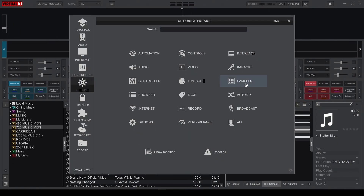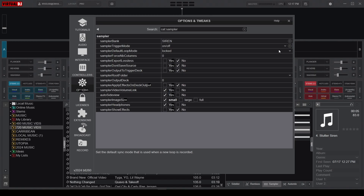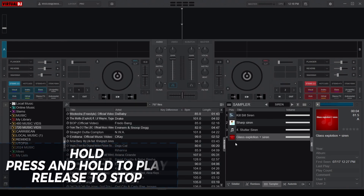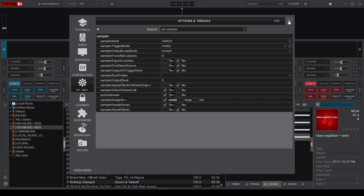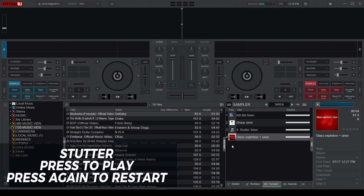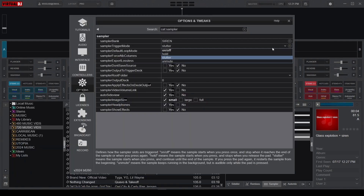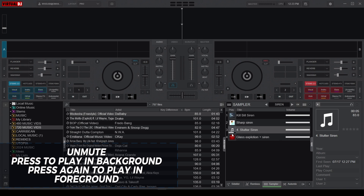Now let's move on to the Sampler category for setting number 7: the Sampler Trigger Mode. This setting has four modes controlling how your sound effects are activated. In On and Off mode, you press a Sampler Pad to start playing a sample from the beginning, and pressing it again stops playback. In Hold Mode, the sample plays as long as the pad is pressed and stops when released. In Stutter Mode, the sample plays from the beginning each time you press a Sampler Pad. Finally, Unmute Mode keeps the sample muted in the background, becoming audible only when the pad is pressed — useful for surprise effects and dynamic layering.